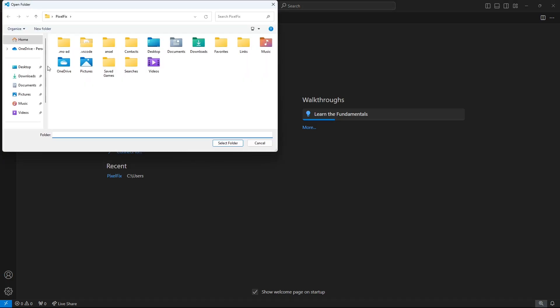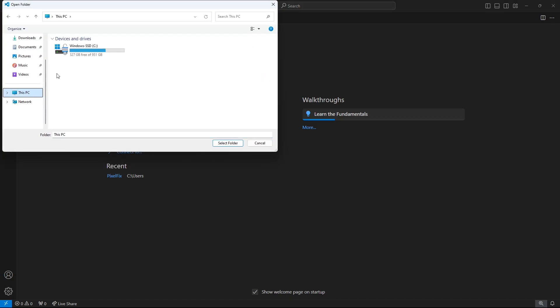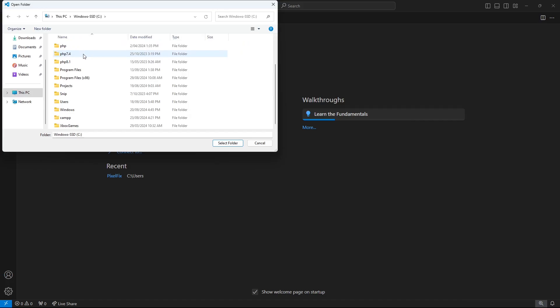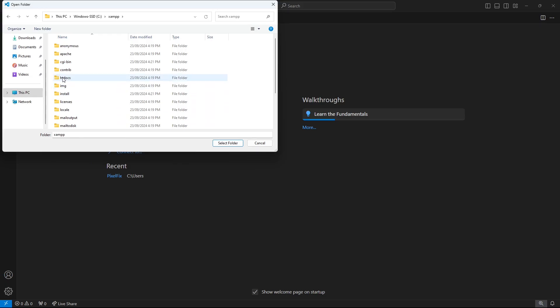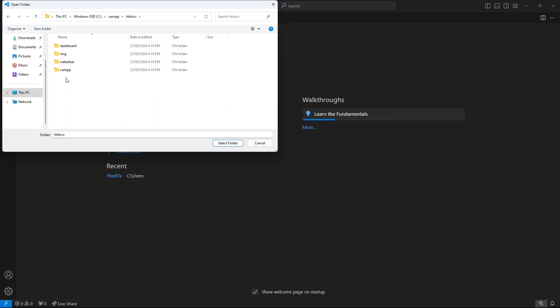Now, navigate to the location where XAMPP was installed. In my case, it was under C Drive, under XAMPP. Navigate to the HDDocs folder. In this folder, you're going to create a subfolder called LearnPHP, and this is where you'll be creating and executing your code from.